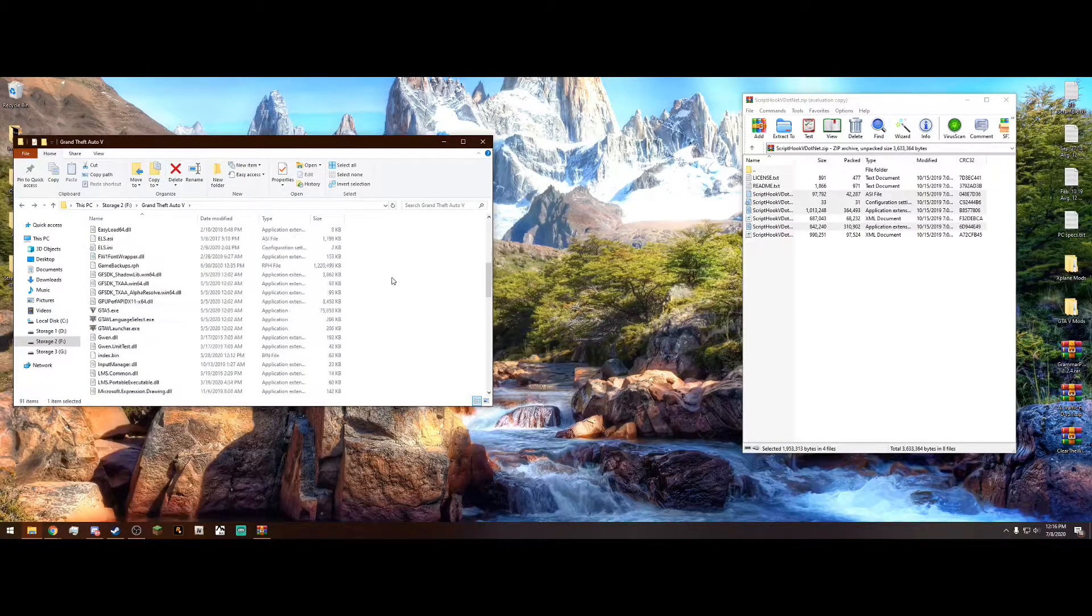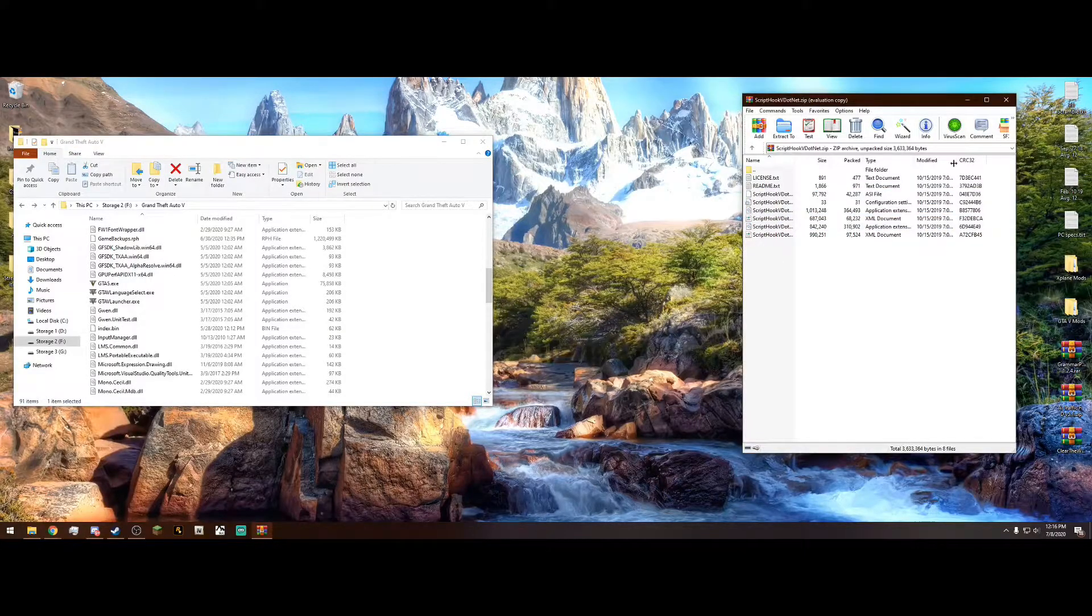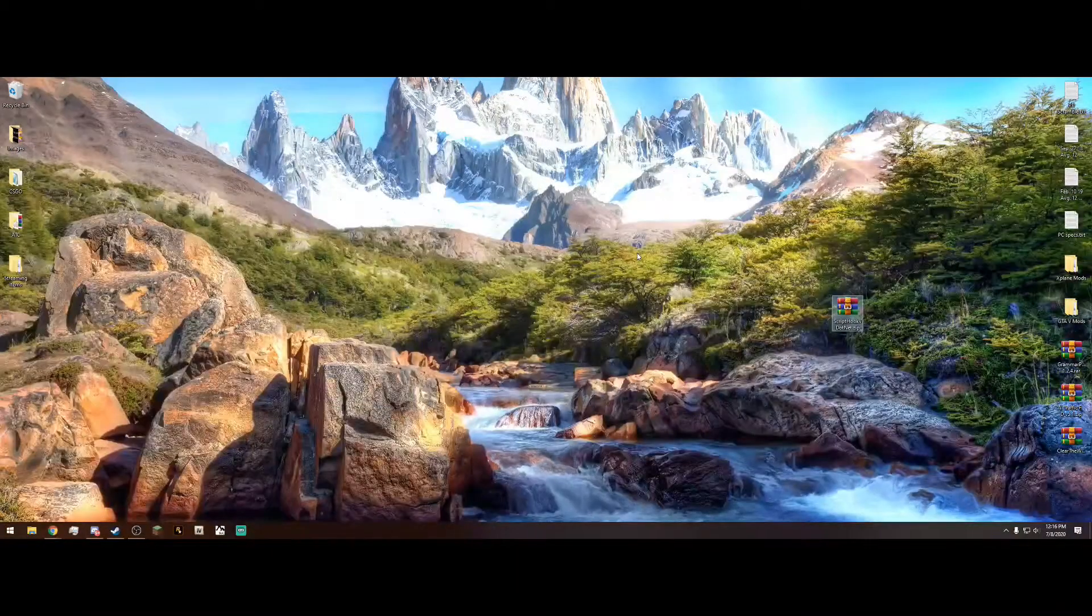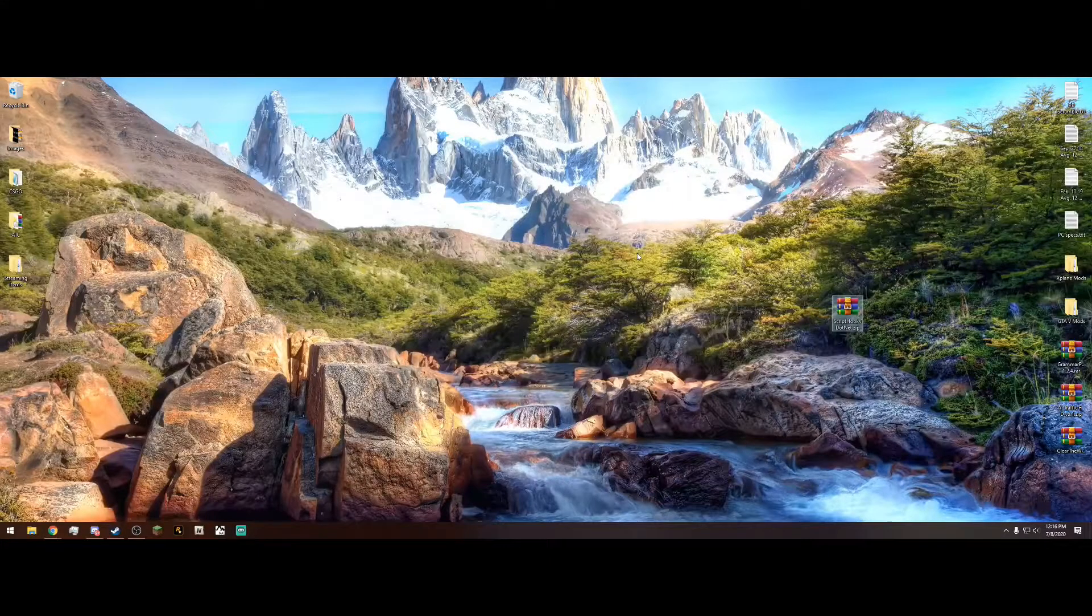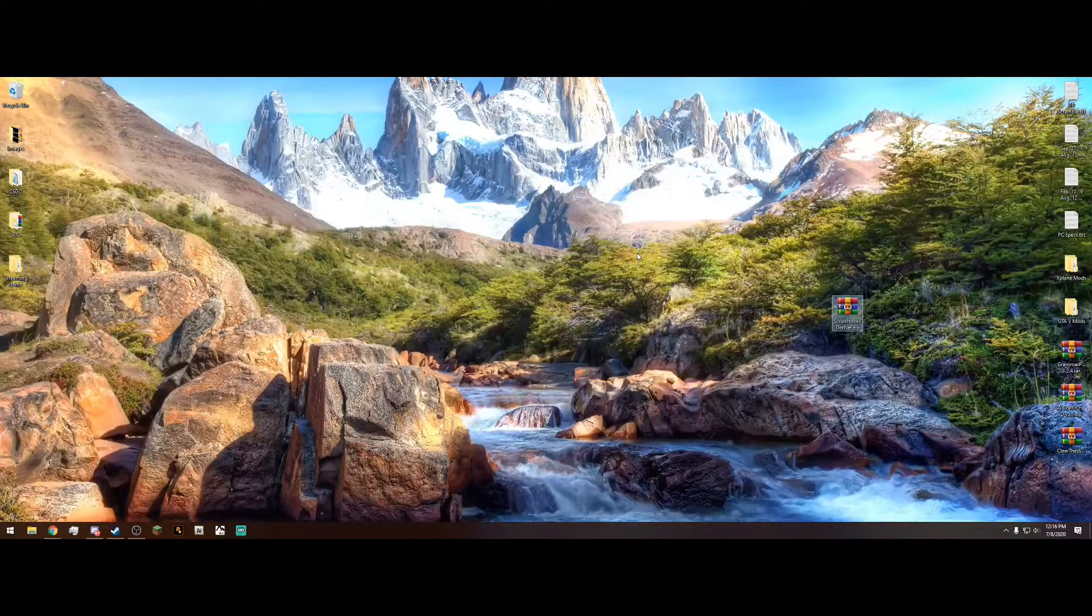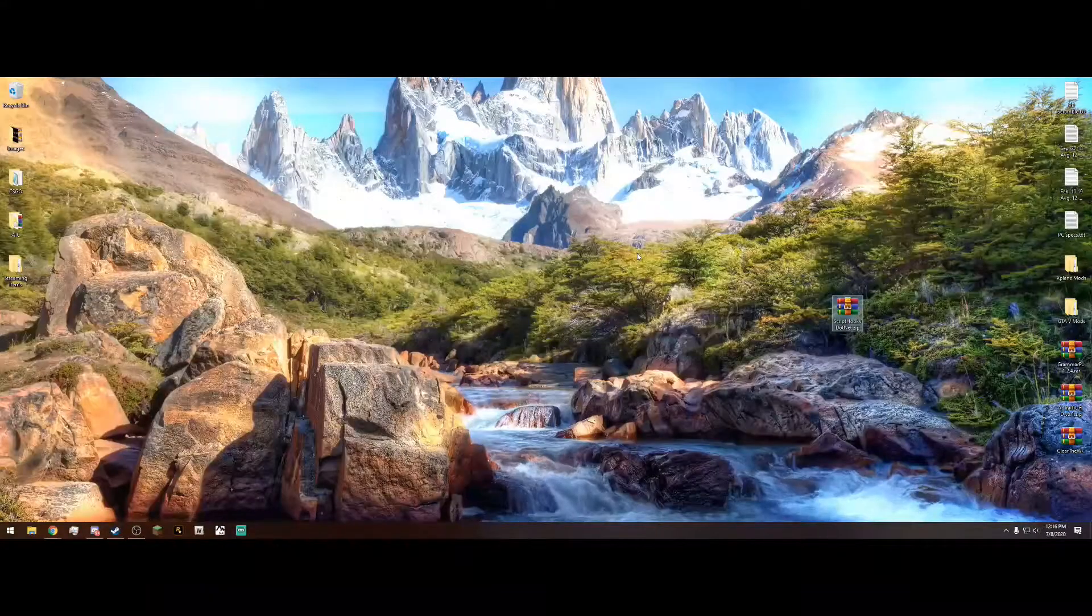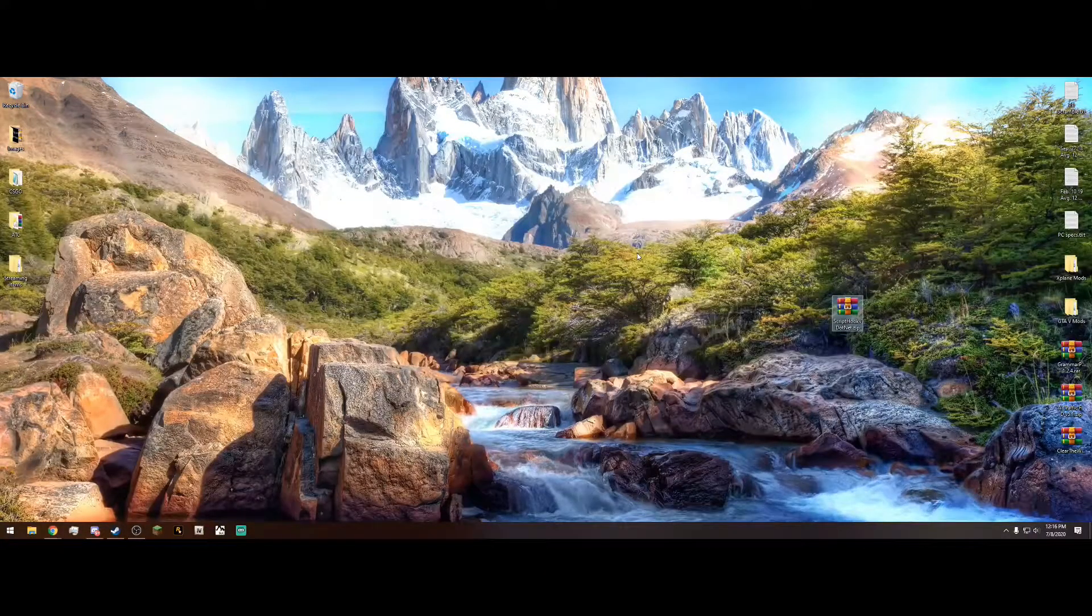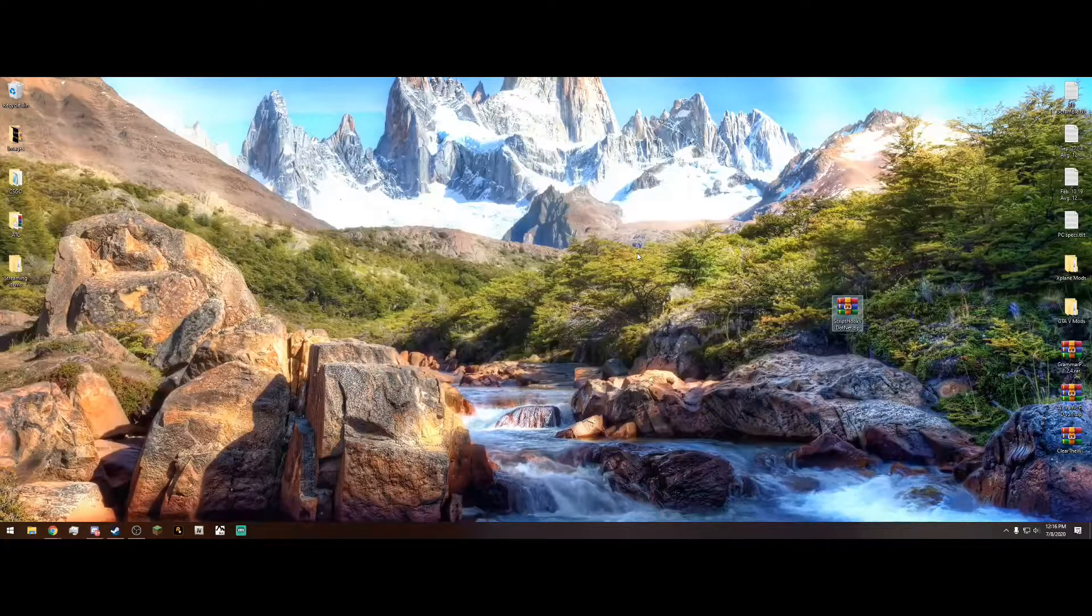But yeah, that is how you install ScriptHookV.net. Once you've done that, you can X out of both of these and head on into the game. But this literally does not change a single thing in your game. Because it pretty much allows you to add scripts that will change your game. Such as Cruise Control. But that is how you install it.